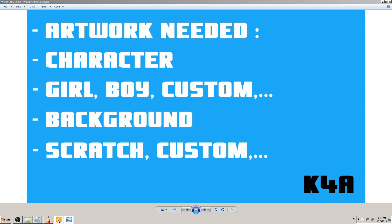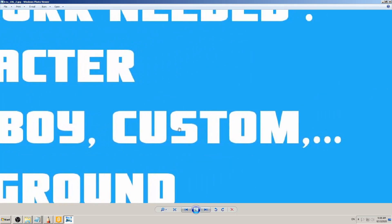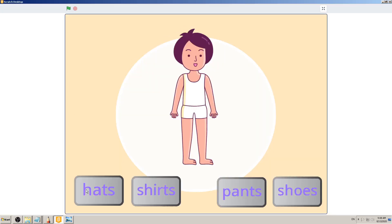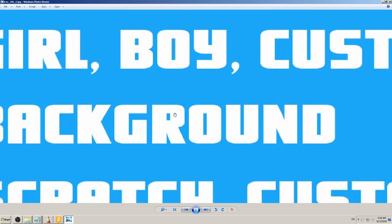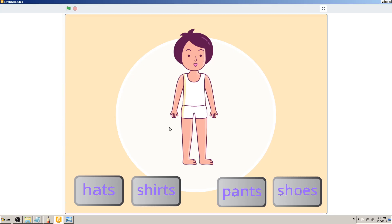Write down 'Artwork Needed' — or whatever words work for you. Write down what you see. We have a character — in this game it's a girl, but you could use a boy or a custom character like an animal or superhero. For this tutorial I'll use the Scratch image of this girl. I also see a background behind the girl, so that's the second item: character and background.